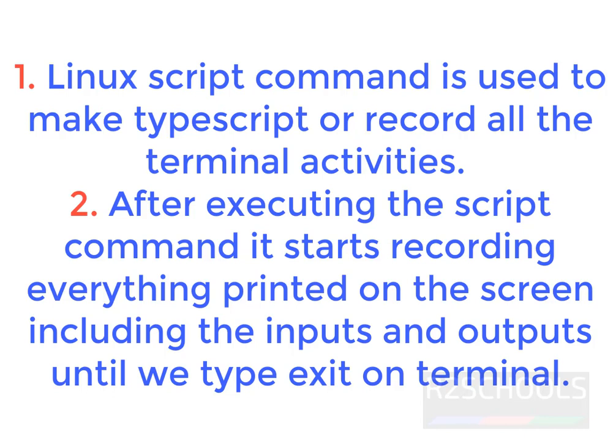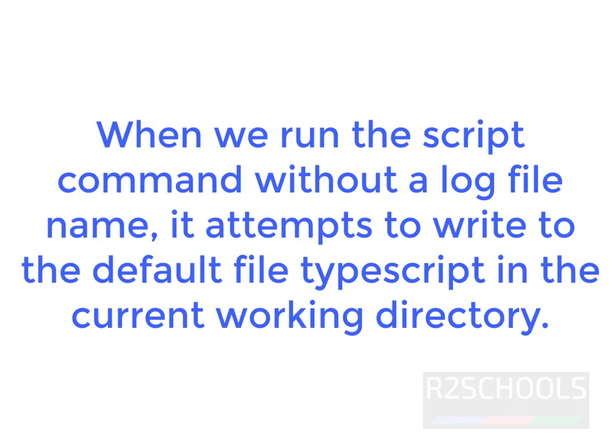Linux script command is used to make a TypeScript or record all the terminal activities. After executing the script command, it starts recording everything printed on the screen, including inputs and outputs, until we type exit command on the terminal. When we run script command without a log file name, it attempts to write to default file TypeScript in the current working directory.